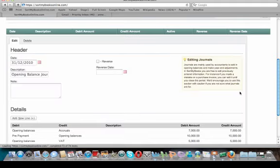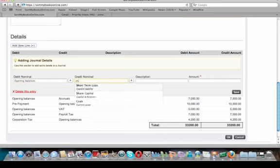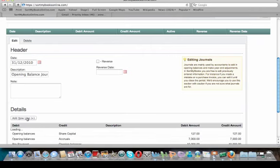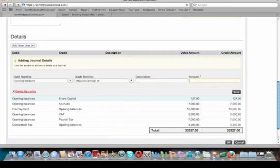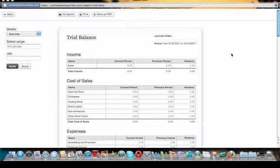The final two entries are share capital and retained profits brought forward. For share capital, debit opening balances and credit share capital — share capital is €127. For retained profits brought forward, debit opening balance and credit retained profits brought forward, which is €13,573. Click Save and then click OK to save your opening balance journal. Our final activity is to check the trial balance one more time.